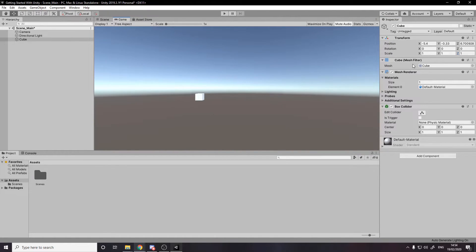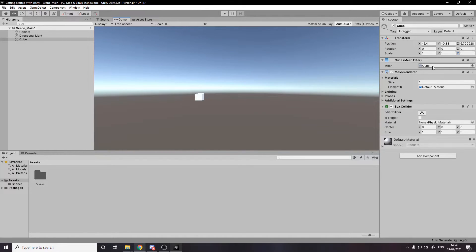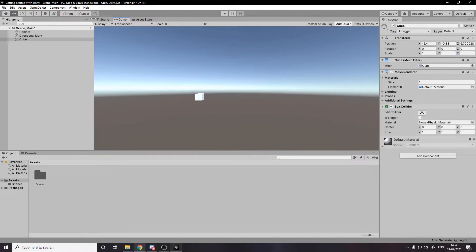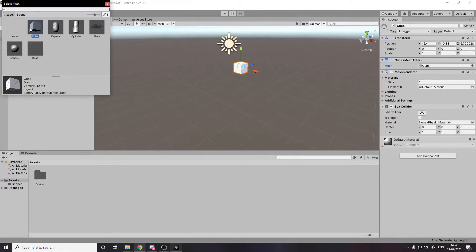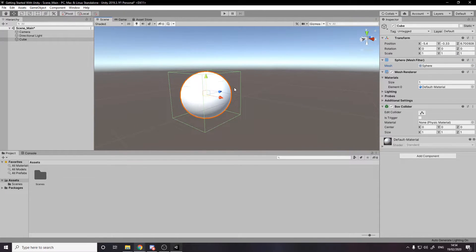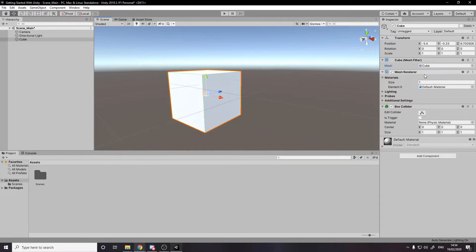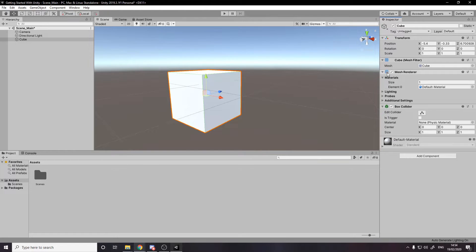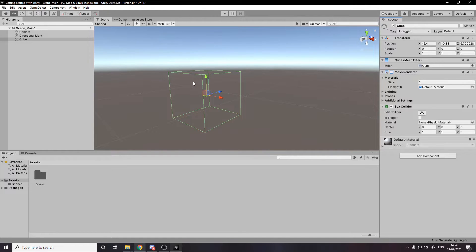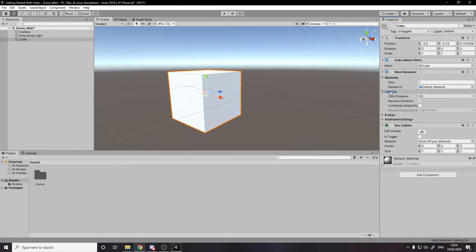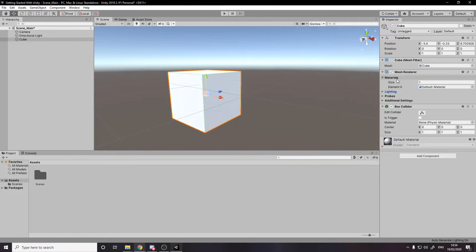Then we have the mesh filter on the cube. The mesh filter simply tells it which mesh and a mesh is like a shape, tells it which to be. So it's saying I am a cube and I can click here and change it to a sphere. Now it's a sphere. I'm going to undo it back to a cube. Then we have, along with the cube mesh filter, we have the mesh renderer, which handles rendering the mesh. So if we turn this off, the cube still exists in the scene. We just can't see it. That's quite simply what it does. And it stores data about lighting and shadows.